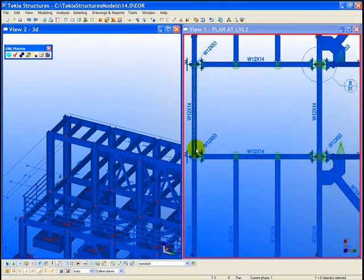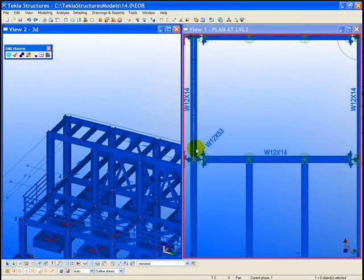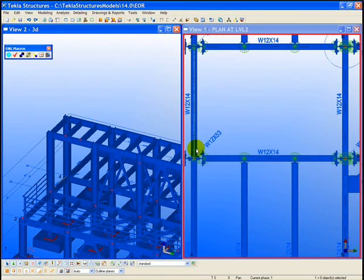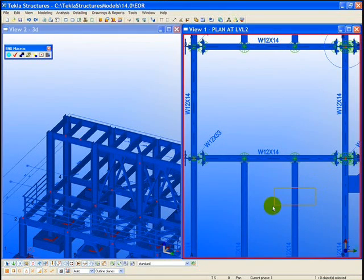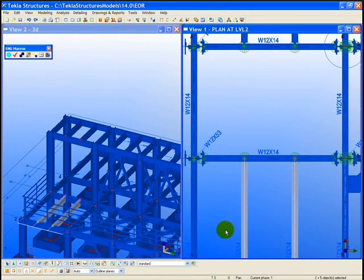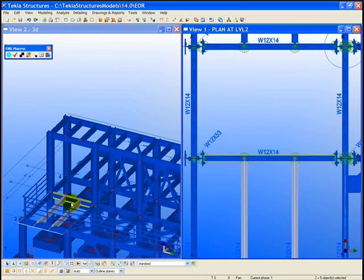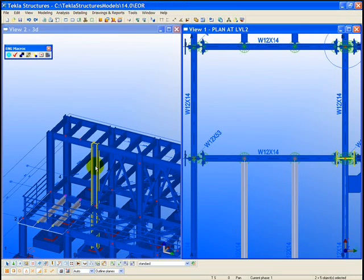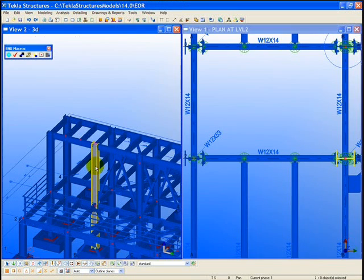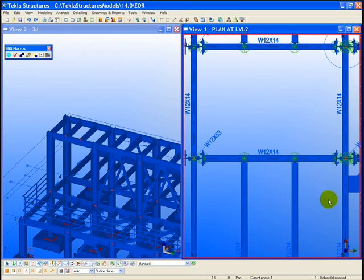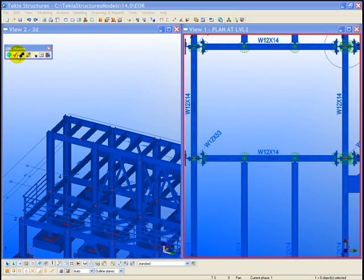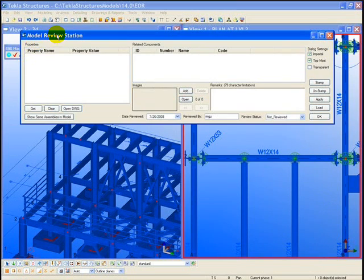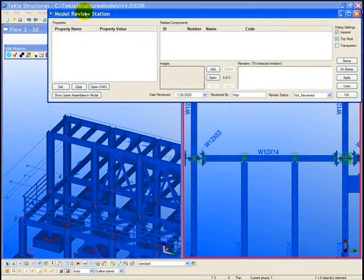Next, the engineer can also bring up multiple views at the same time. Having a 2D view shown here of the first floor plan, as well as the 3D model on the left, will really aid in the review process. A review station is brought up to actually start the review.